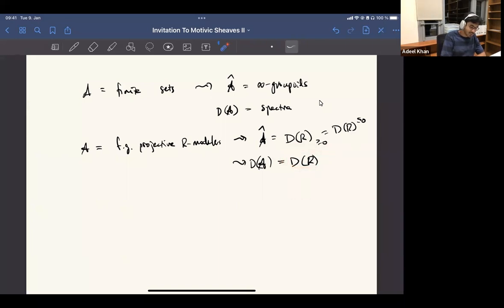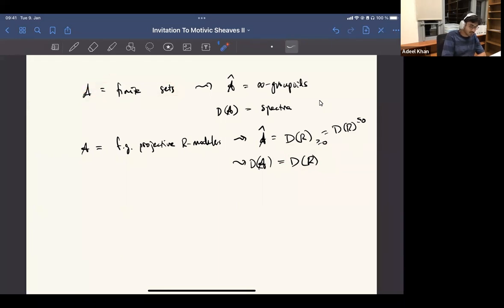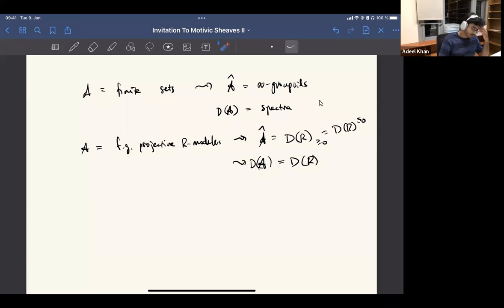Then this extra step: suspension in this world corresponds to shifting, and forcing shifting to become invertible means you need to be able to shift in the other direction. So then you end up with the derived category. Intuitively that's how it works.